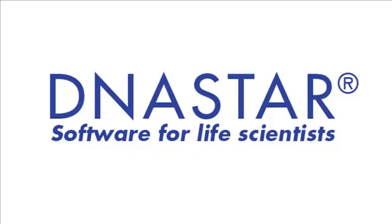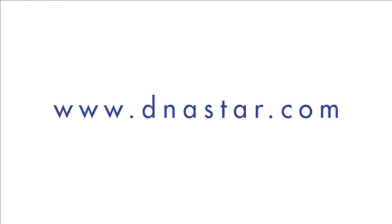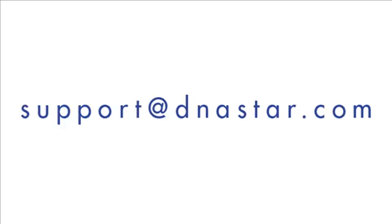If you have questions about SeqNinja or about any of our other software applications, please visit our website at dnastar.com or contact us at support at dnastar.com.